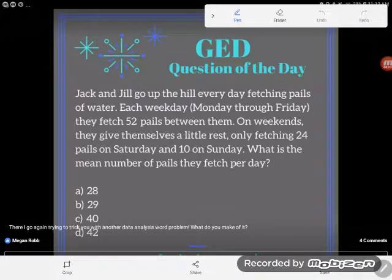Hey, GED students, it's GED question of the day again, and I'm looking at a word problem, so let's see what we got.